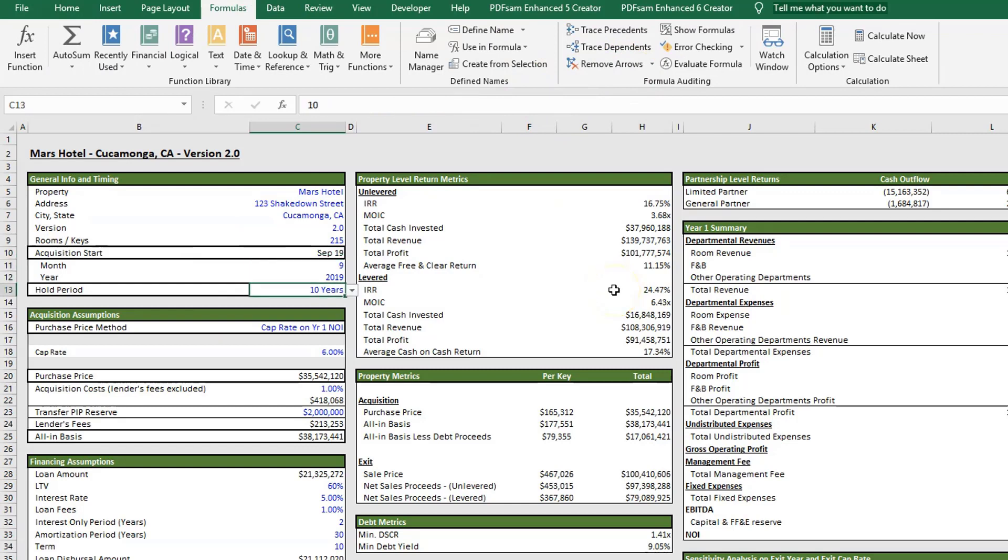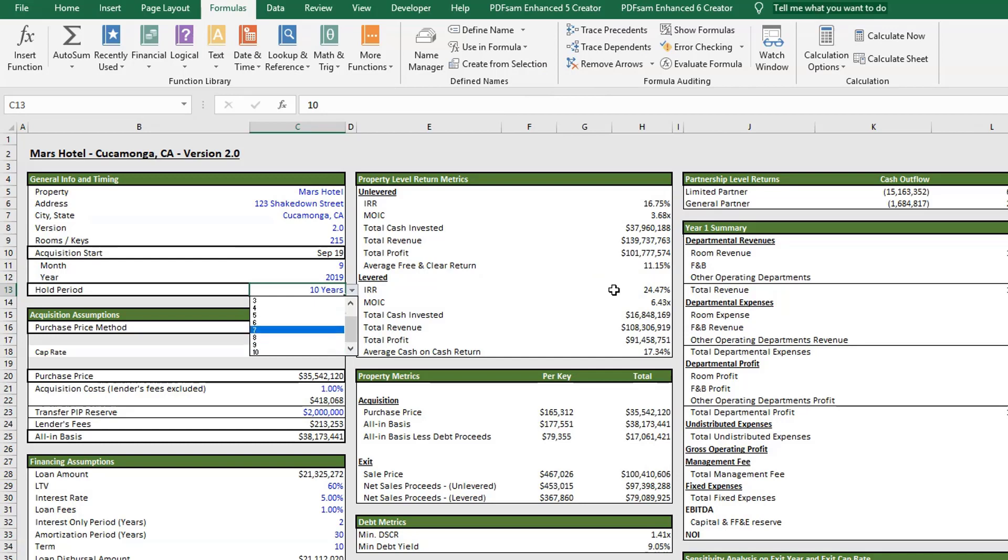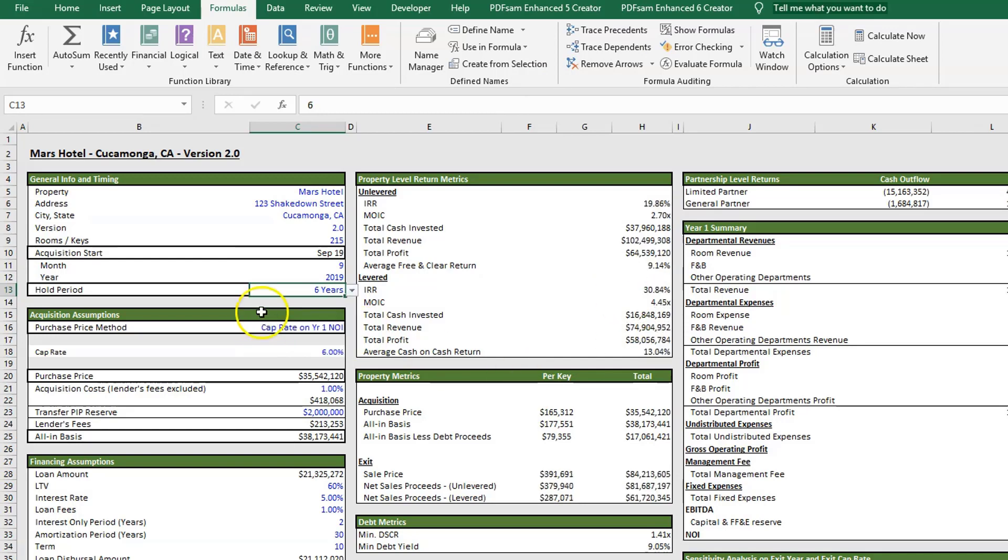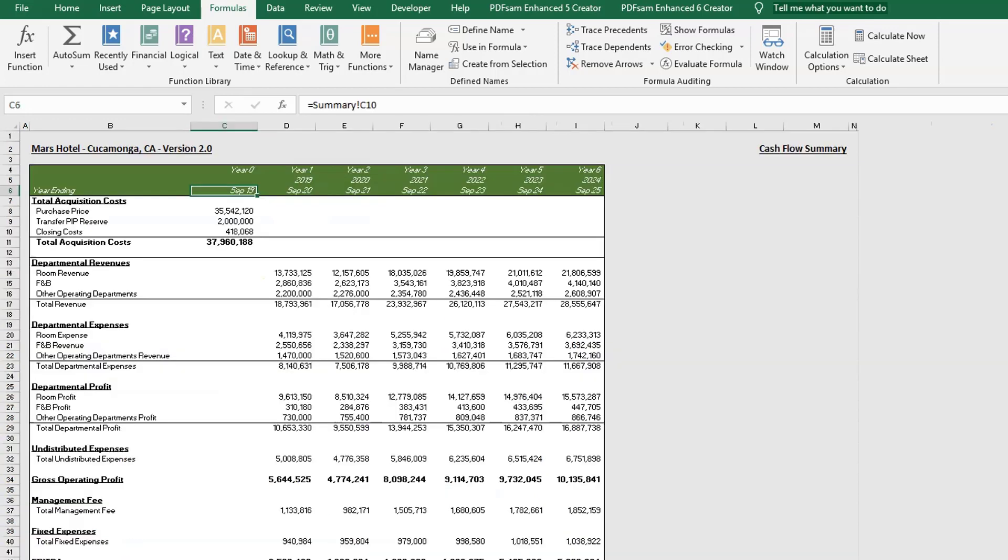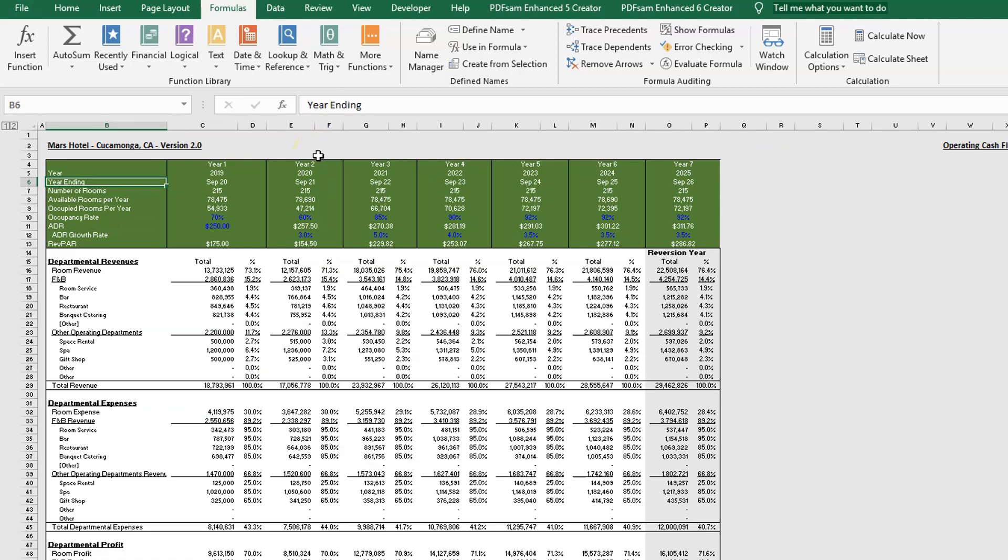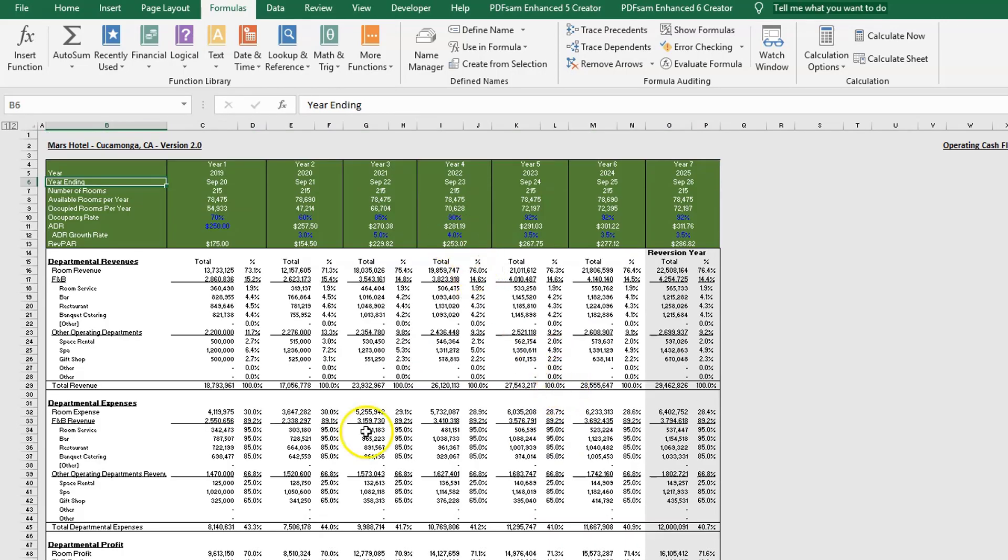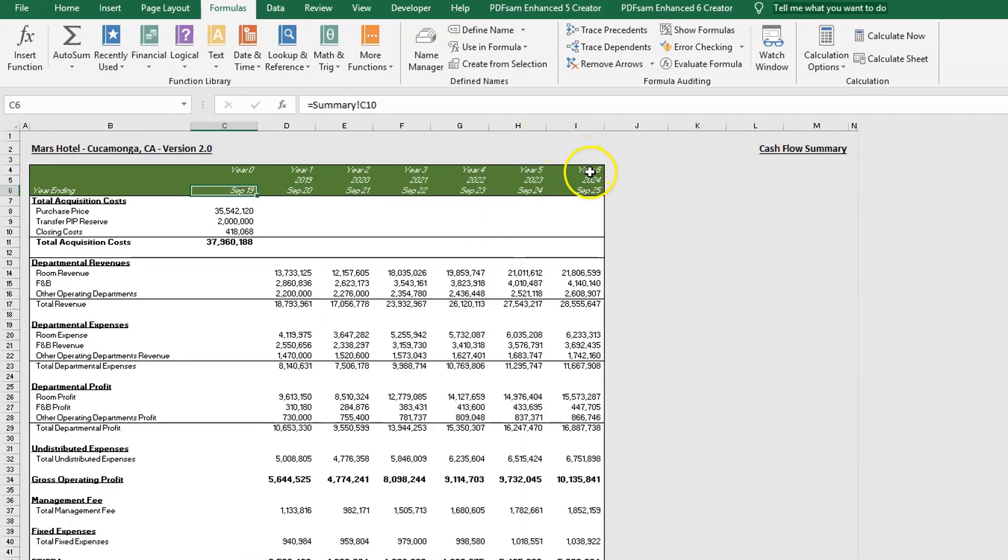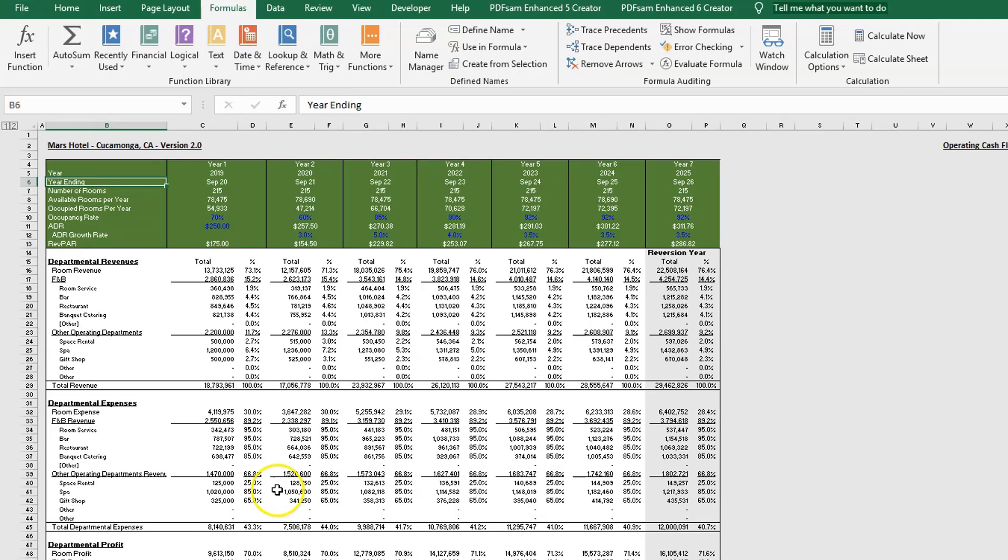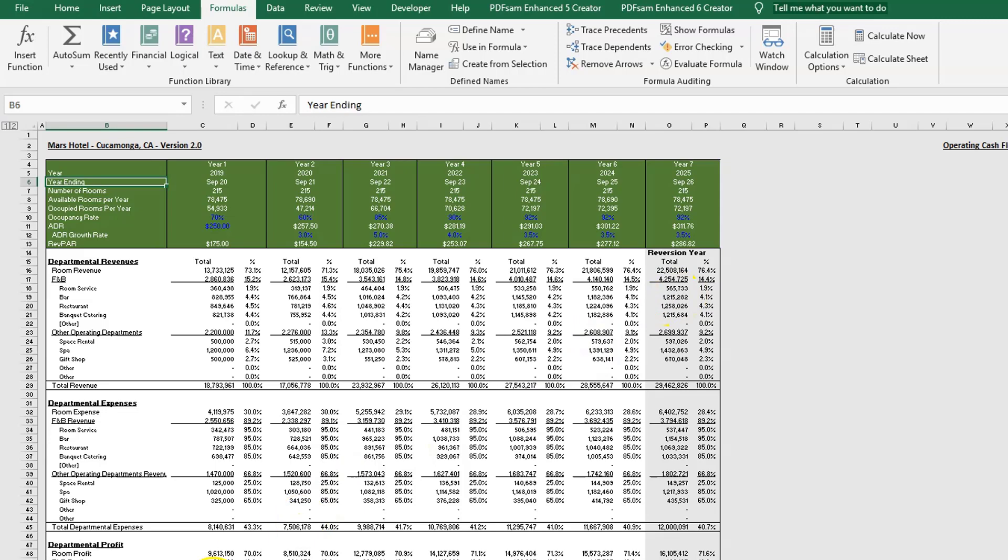We have the ability to adjust our hold period from anywhere from one year to 10 years. If we click on six years, you'll notice we have conditional formatting happening in our cash flow summary tab and operating cash flow summary tab that will gray out the areas beyond our hold period. With our operating cash flow, we have year seven because that's our reversion year for which we are calculating our exit price in year six.